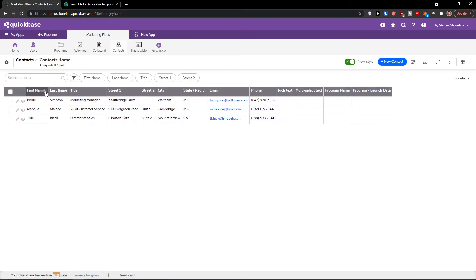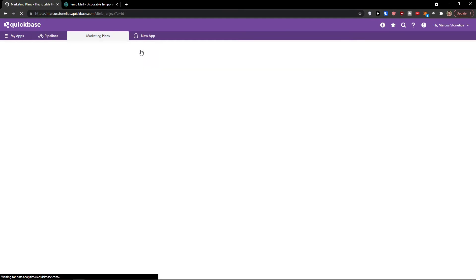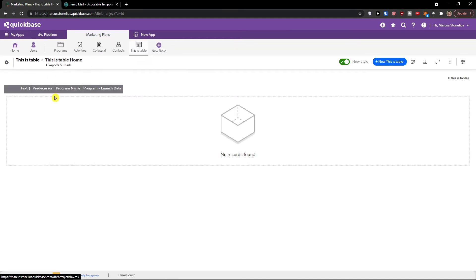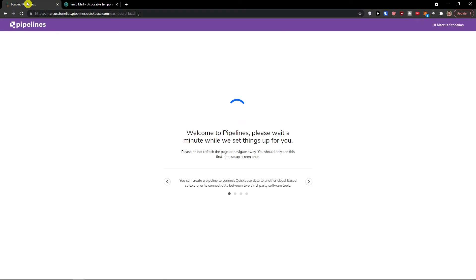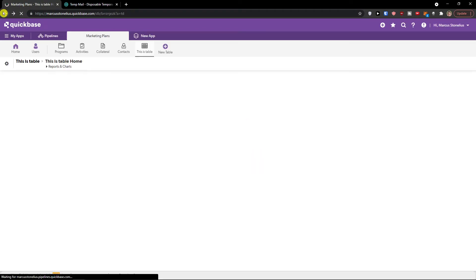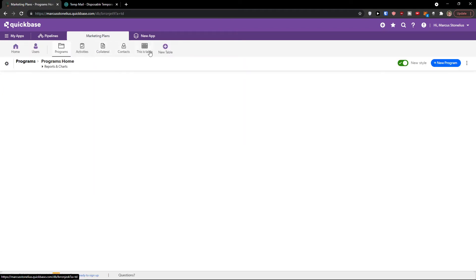And contacts, we saw that we had first name, last name, title, street, street2, city, state region. But you can always edit everything. Or even on this table, there are things like that I added just for the sake of the tutorial. If I would add a name and everything, I would find it right here. Pipelines I think are just still waiting. But this is pretty much how we can do it.